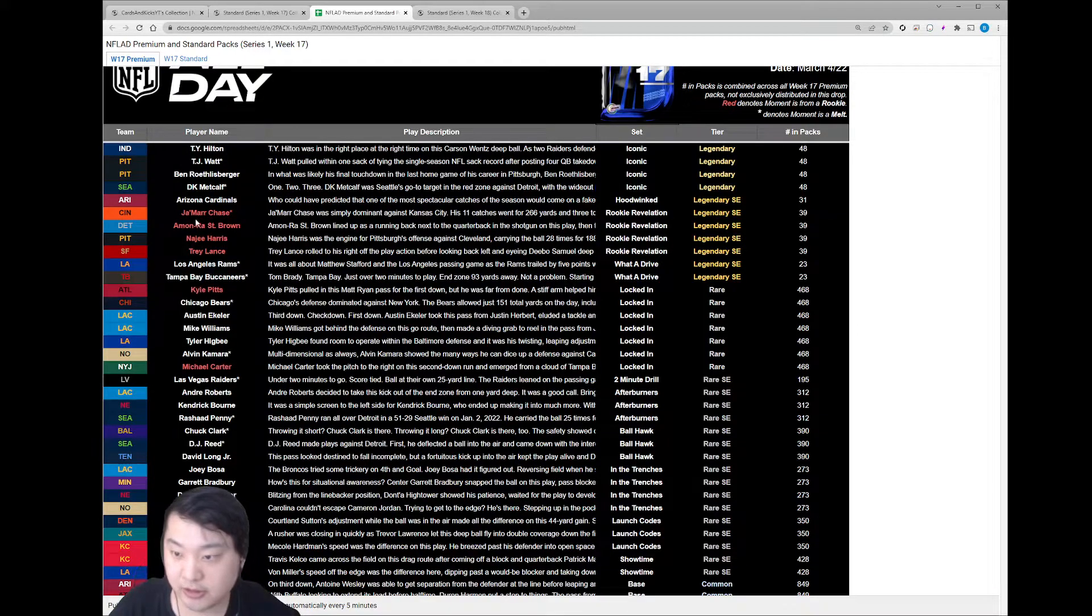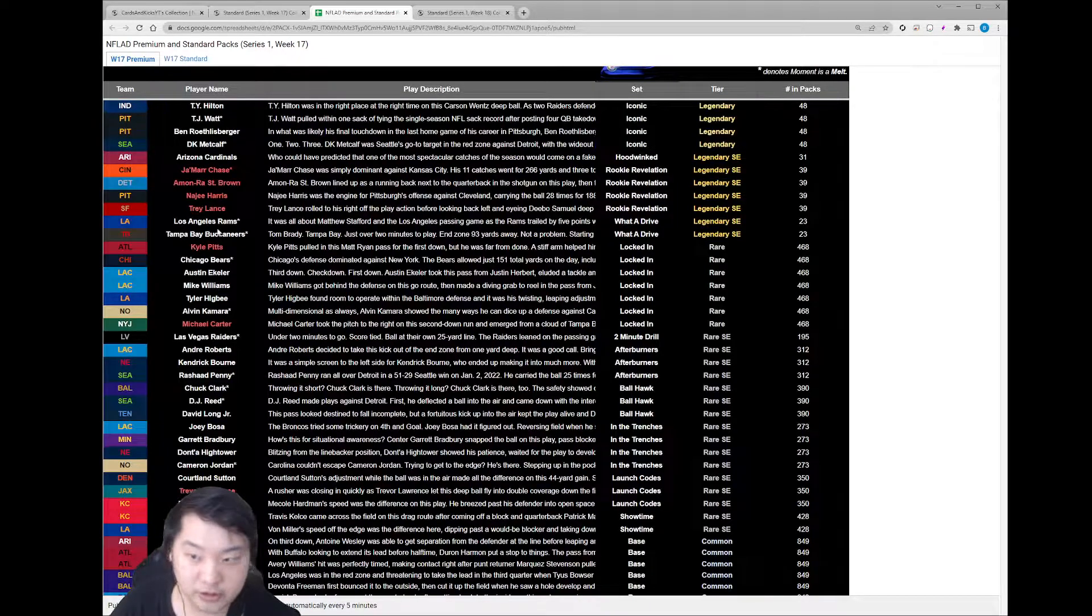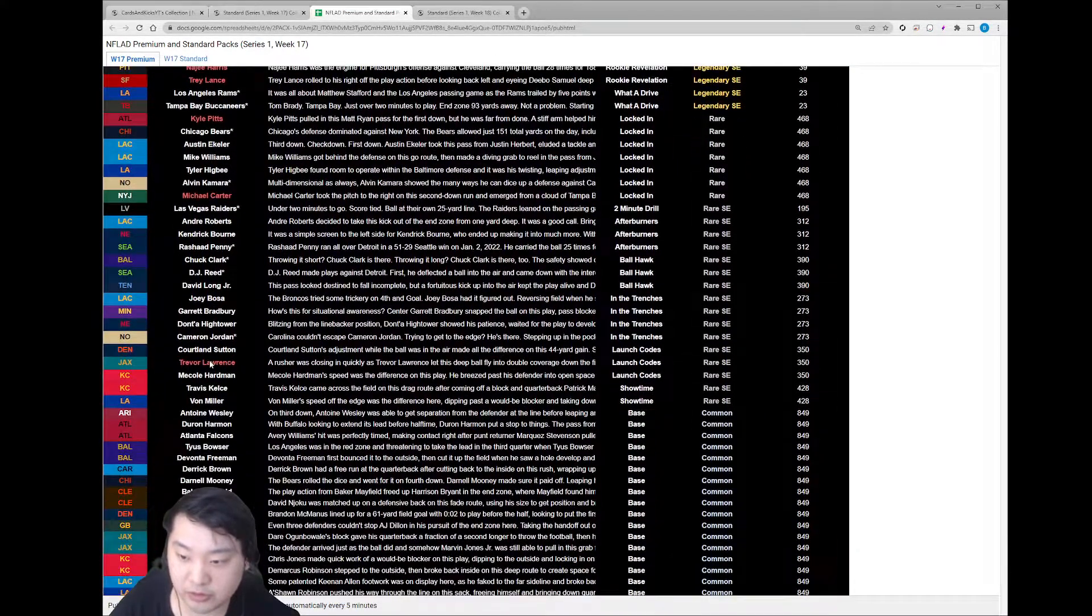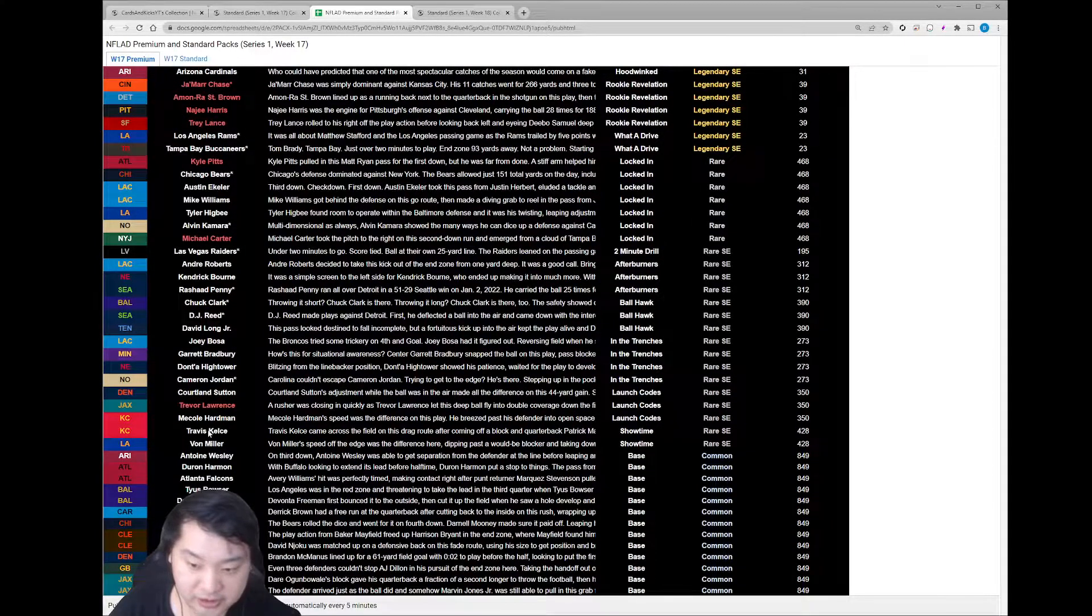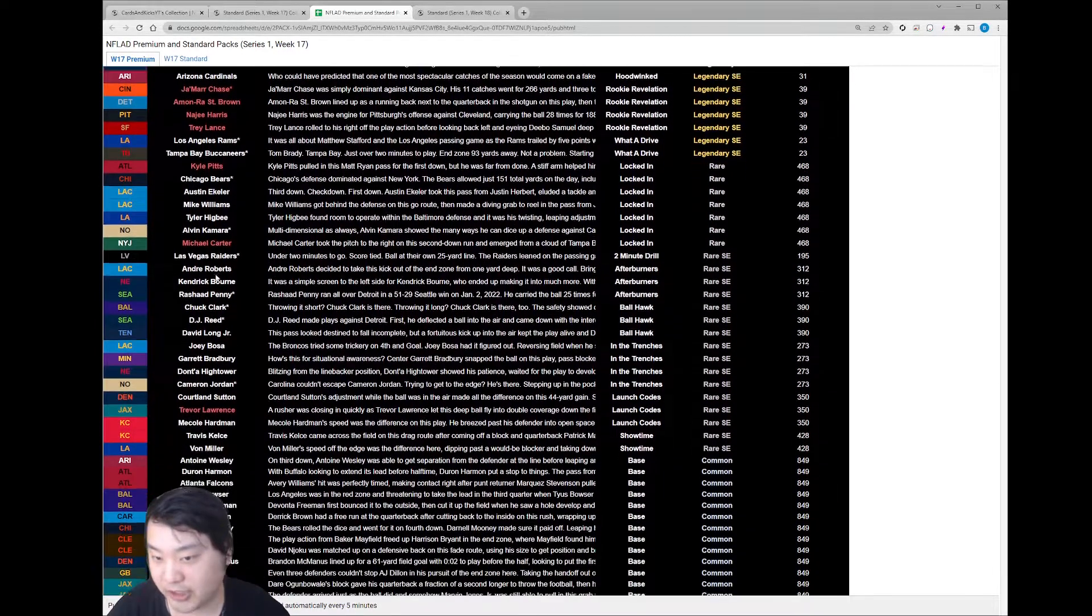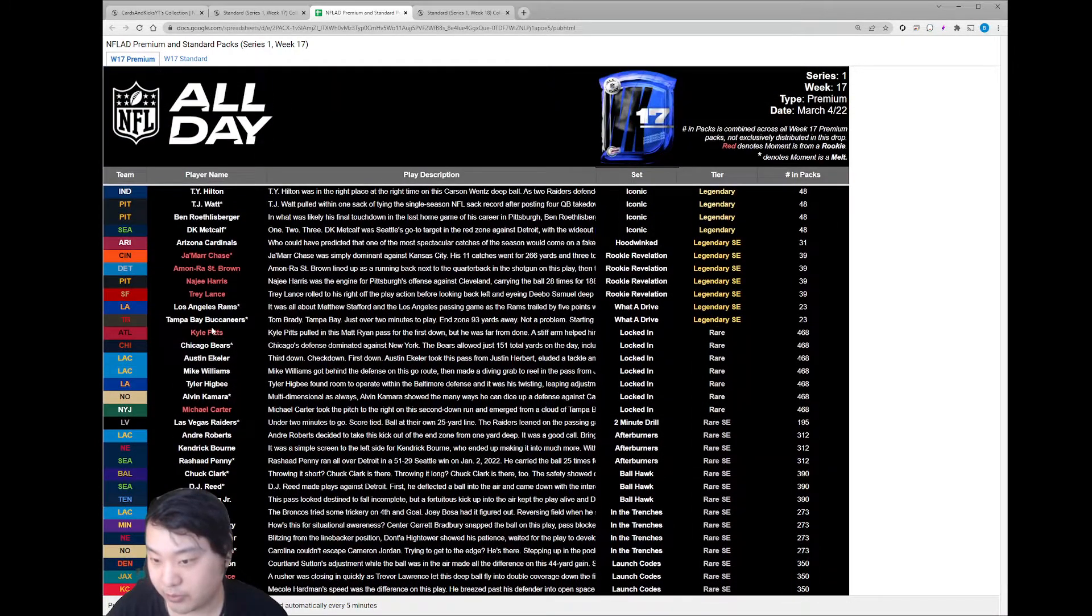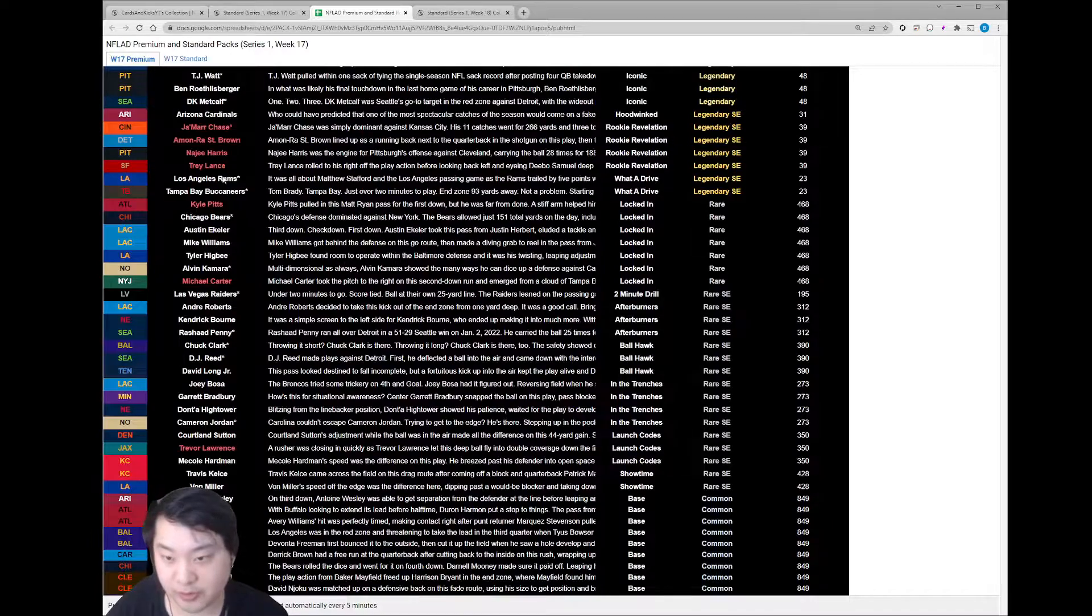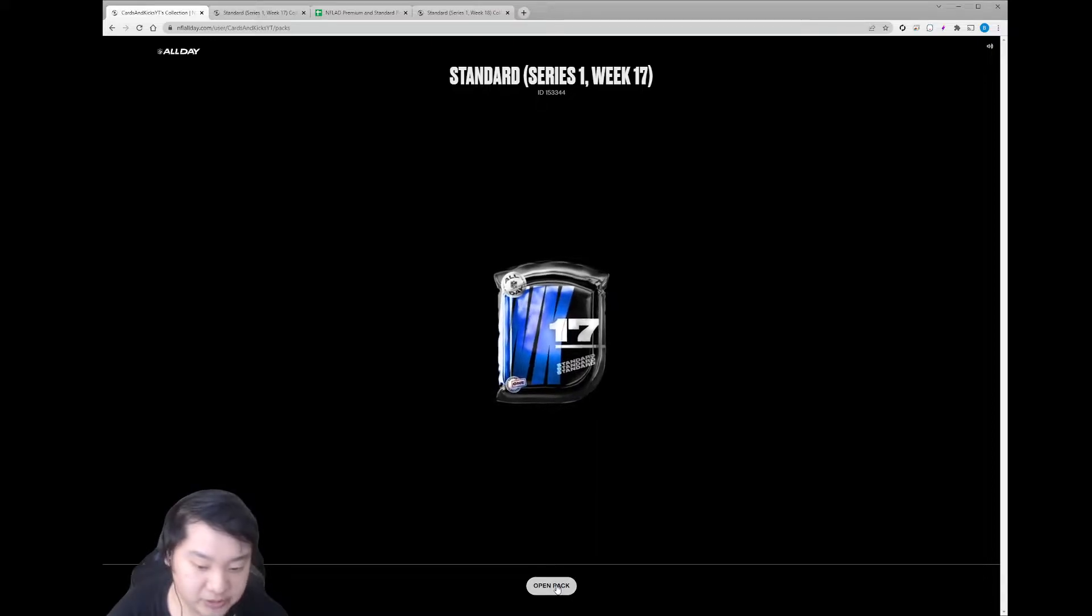Jamar Chase, that'd be a great moment to pull. Trey Lance, Najee Harris. A lot of rookies in here, it looks like. We've got Michael Carter, Trevor Lawrence. I think if we can pull any of those rookies, we've got Travis Kelce as well. We've got a lot of big names in this pack. We don't have Tom Brady, we don't have Mahomes. But I guess we have a Buccaneers moment. Hopefully we can pull a rare and beat those odds.